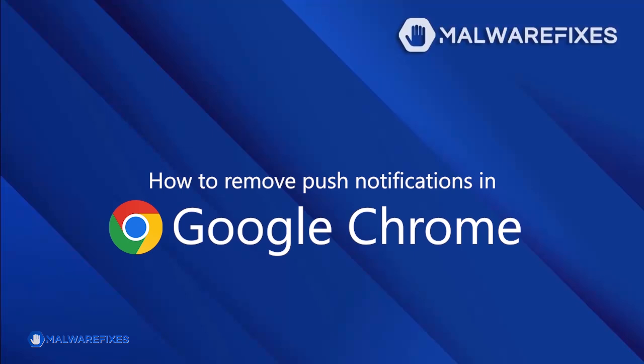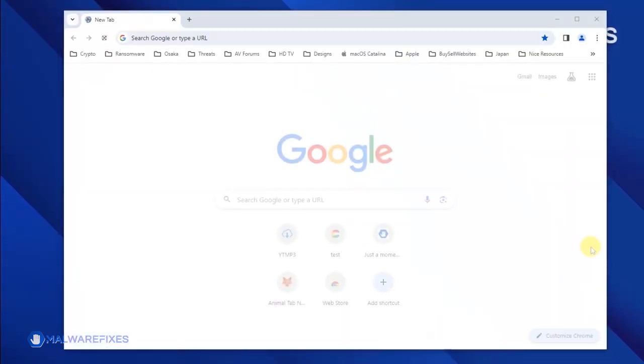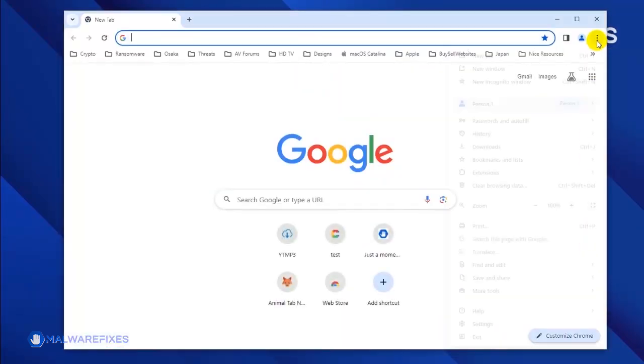To remove the malicious push notifications from the Google Chrome browser, click on the ellipses icon located on the upper right corner of the browser. Click Settings from the drop-down list.